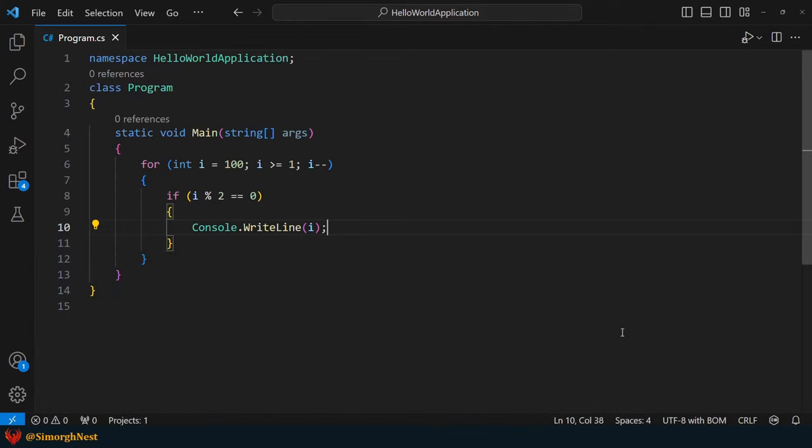Now, can you think of a solution that utilizes only a for loop to achieve the same result?